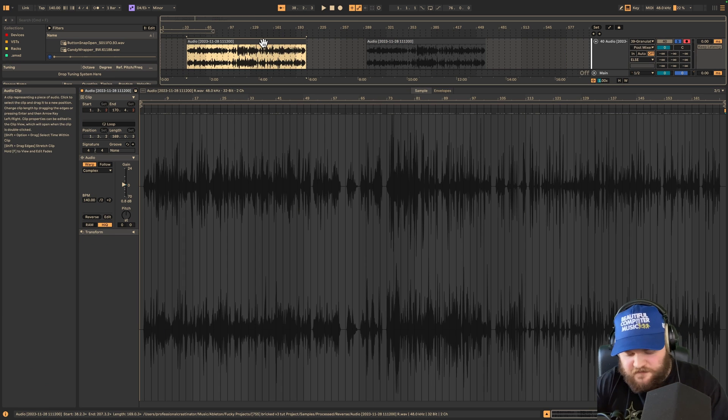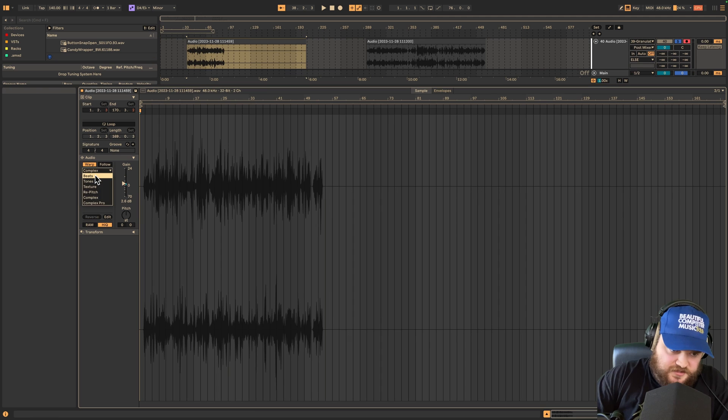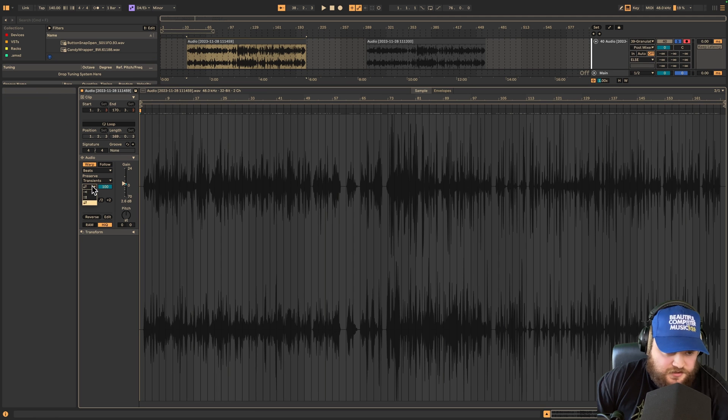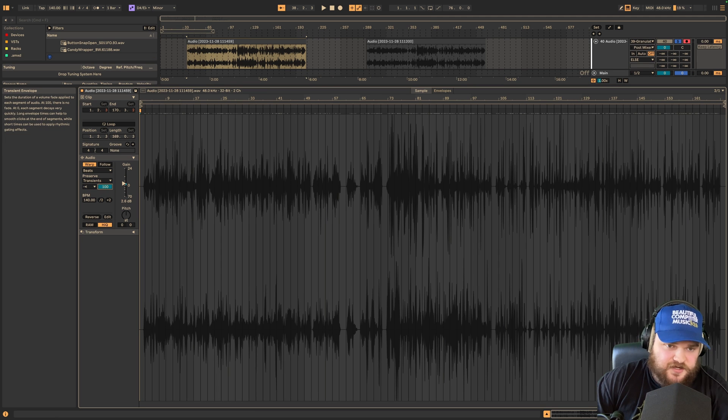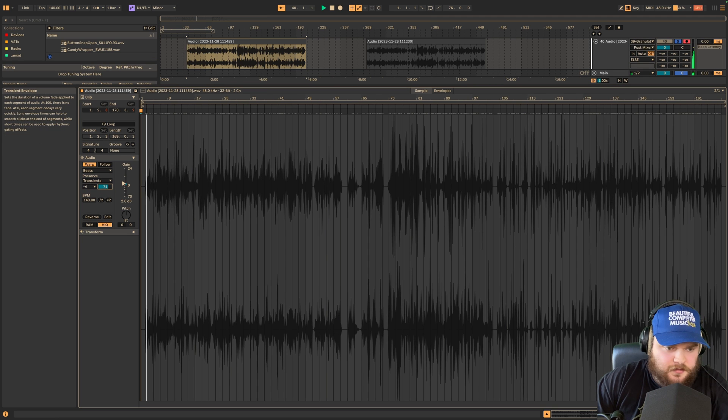You can also consolidate your reverse clip, turn it to beats mode, choose the single arrow, and then turn down the transient envelope.